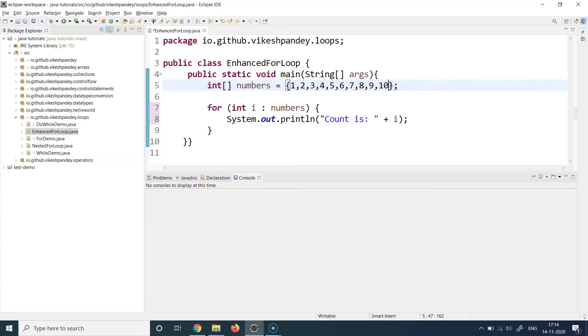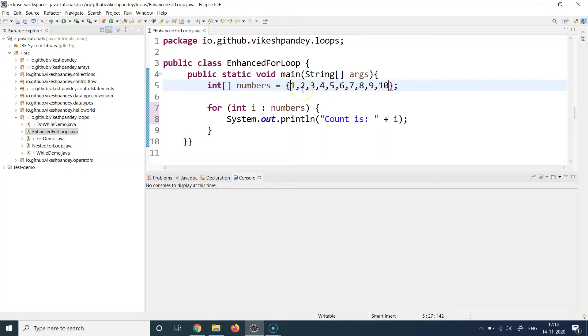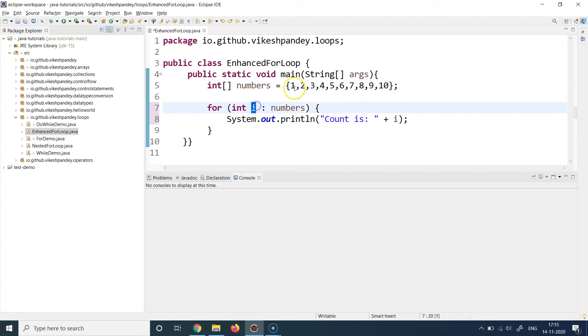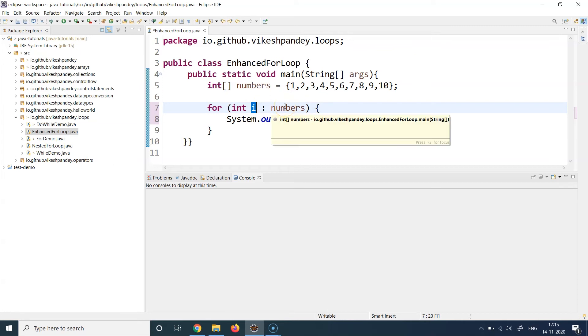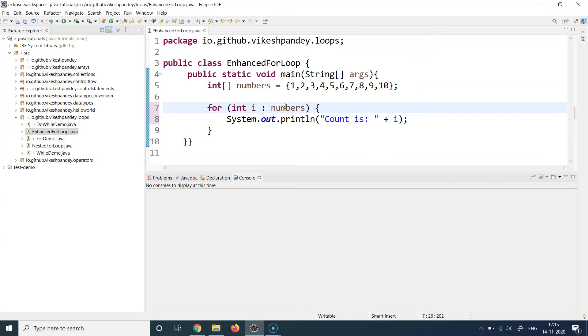Then comes the increment part. At each step, after it has successfully accessed the first element, automatically the index is updated to point to the next element. Once the first iteration is complete, 'i' is automatically incremented to index one and will be holding two. Then in the next iteration, the same 'i' will be holding three. Similarly, 'i' will keep holding the new value of the collection item one by one till the last element is reached.